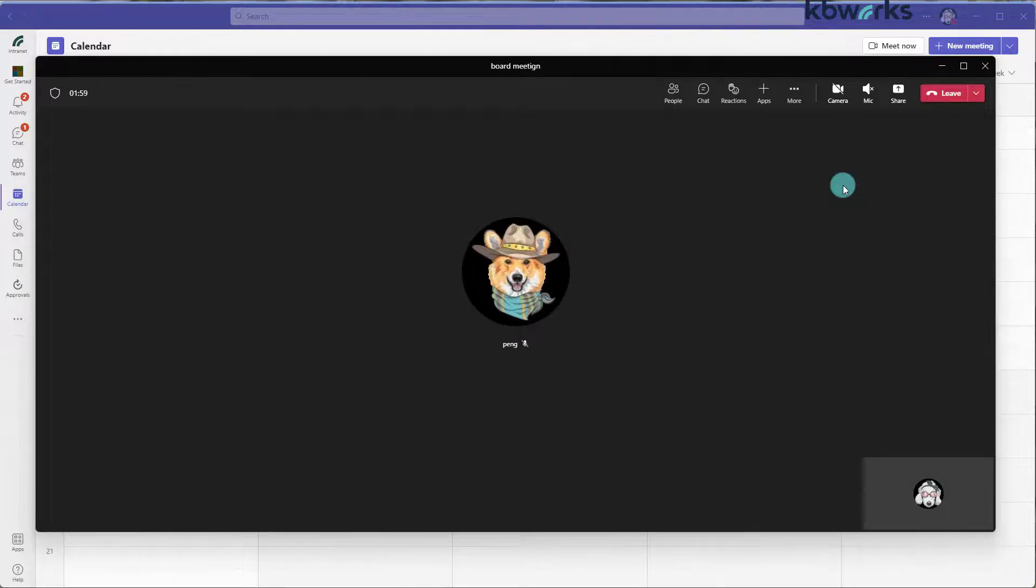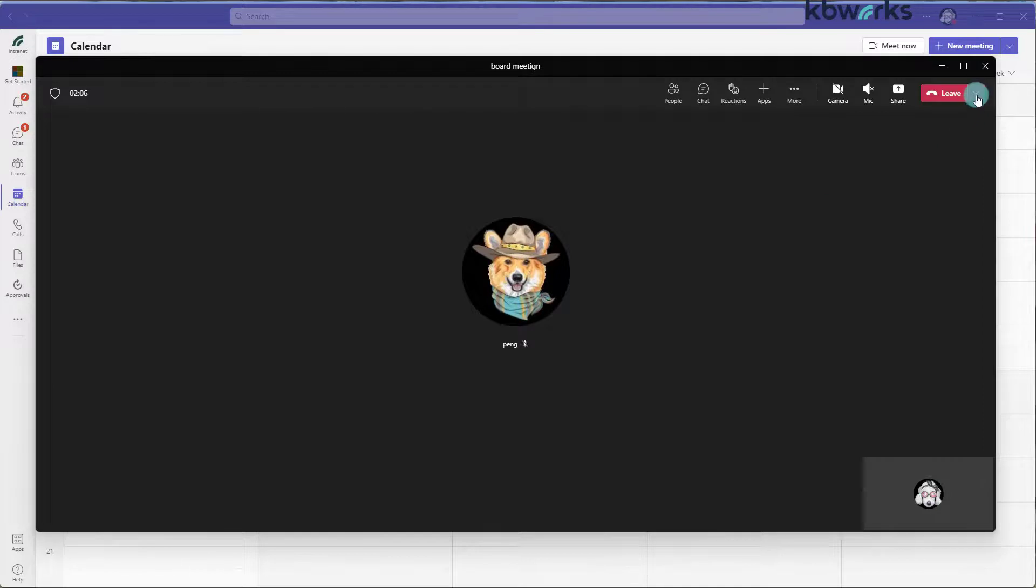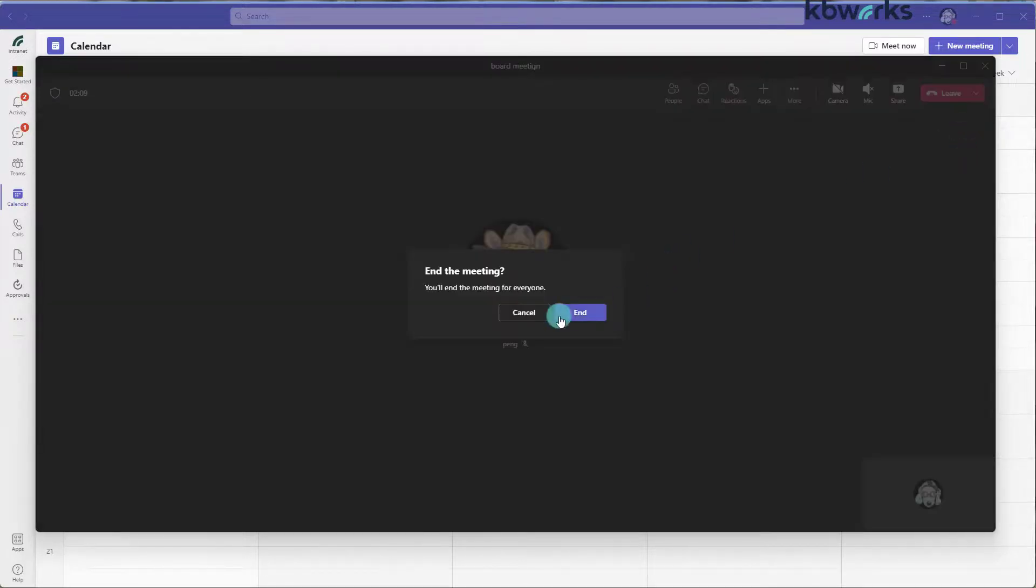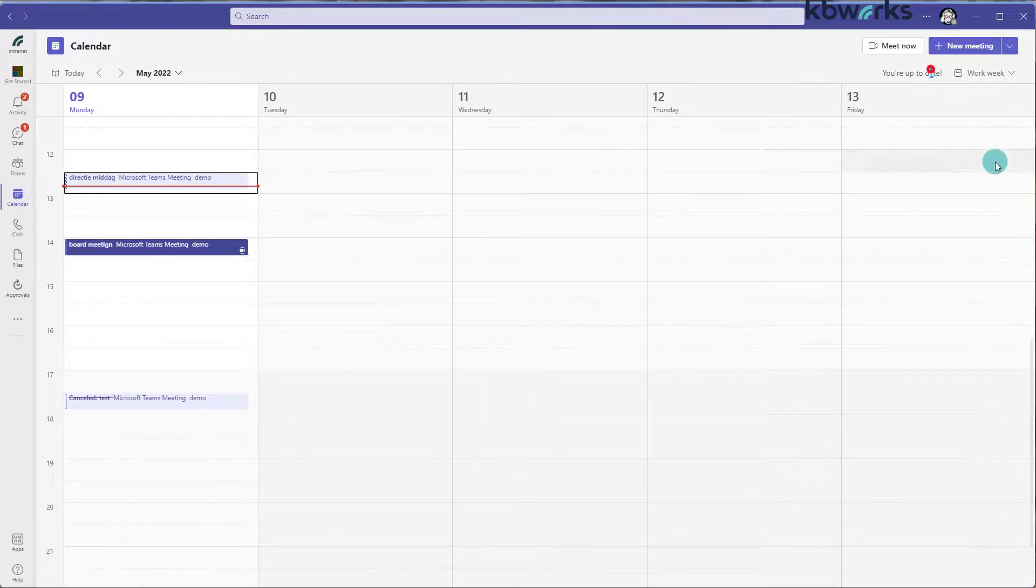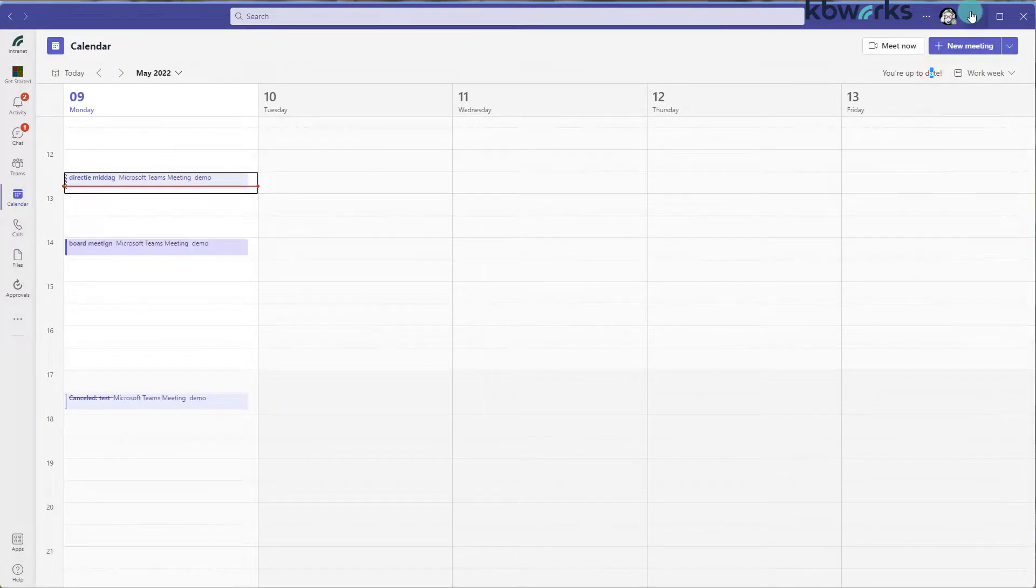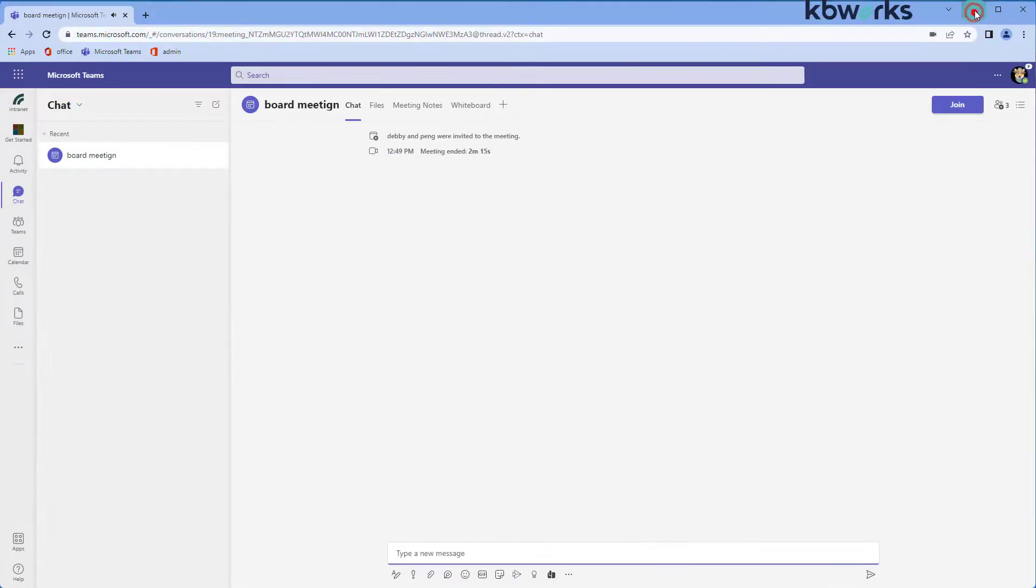So this is what I wanted to show you about creating a meeting for somebody else within Teams. We can end the meeting for all. So I will end it. And that's it.